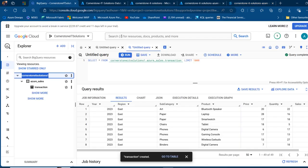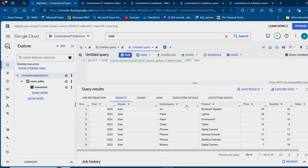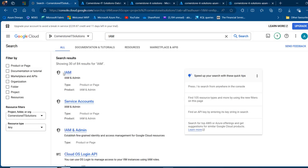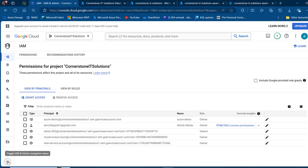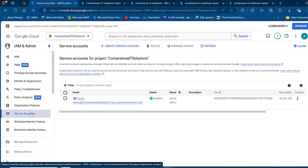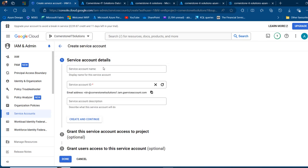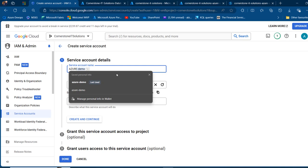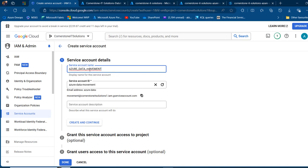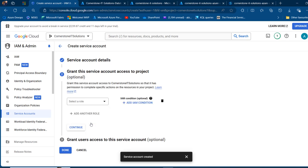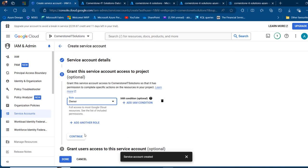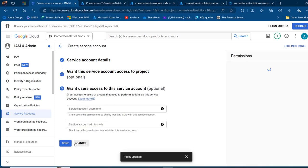I'm going to go back to BigQuery and search for IAM and click on that. In the IAM section, I'm going to expand this and then click on service accounts. We need to create a service account. I'll click on create service account and provide a name — I'm going to call this one data movement. I'll set the service account ID, then go ahead and click on create and continue. We need to provide a role: we want to grant this service account access to our Cornerstone IT project, so I'll click select a role, choose Basic, and select Owner. Then click continue and click done.